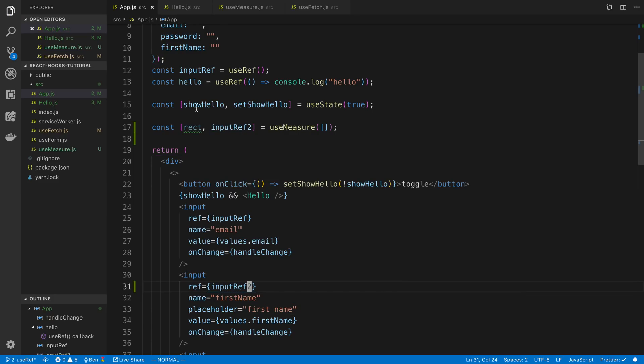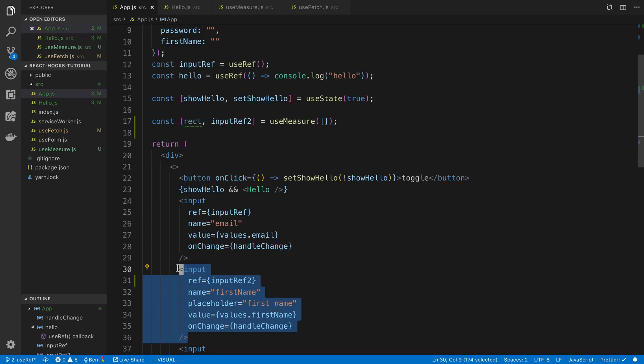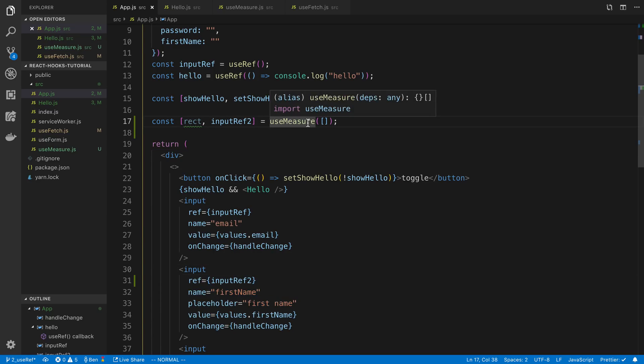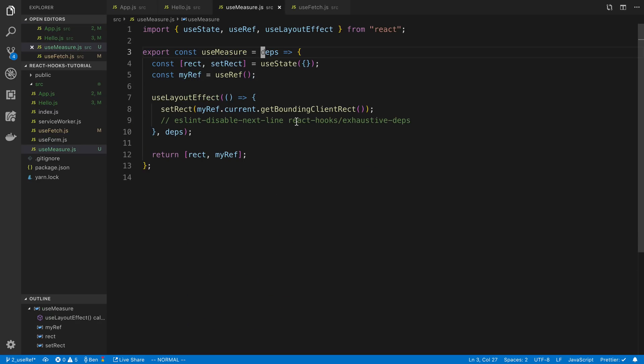And now we're measuring the bounds of this input box here. So now we've made like a nice little utility there. And we are measuring it with the useLayoutEffect.